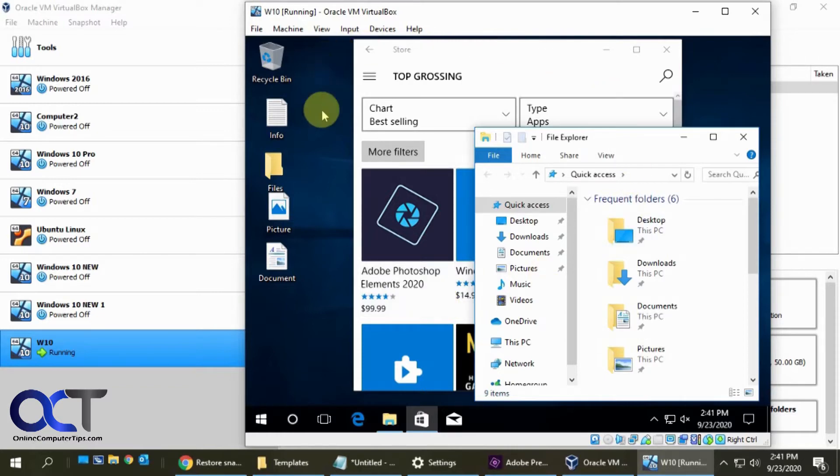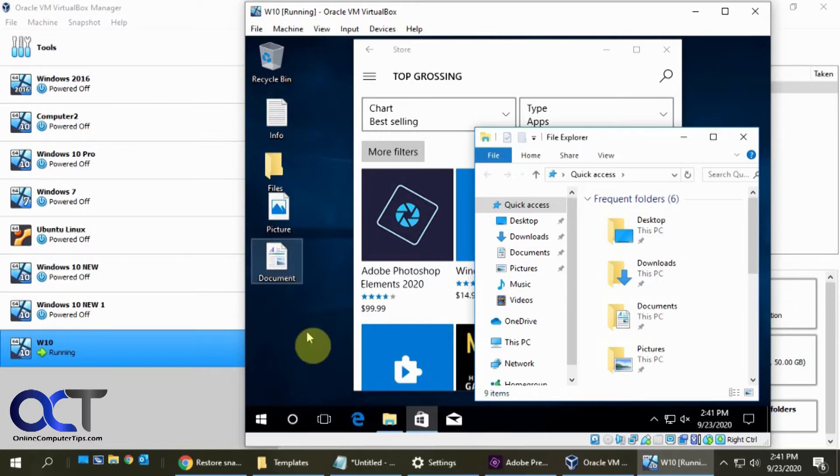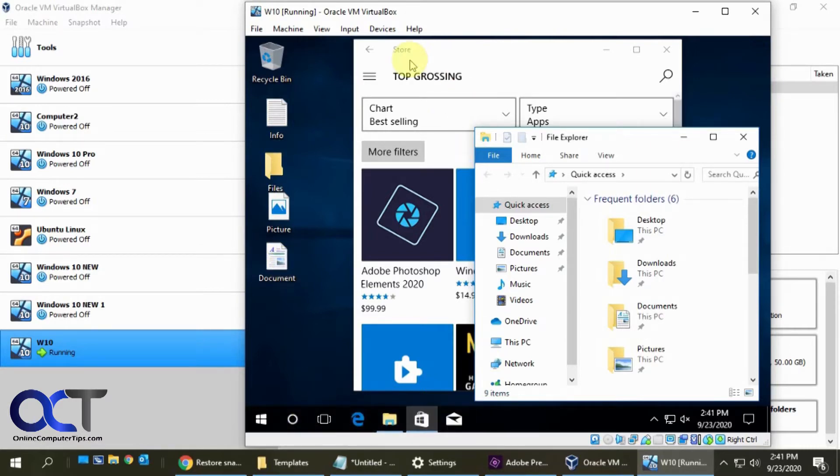So what we have here is a Windows 10 VM and you can see we have some documents and folders on the desktop, all our items pinned to the taskbar down here. We have the Windows Store or Microsoft Store open and Windows File Explorer open right here.